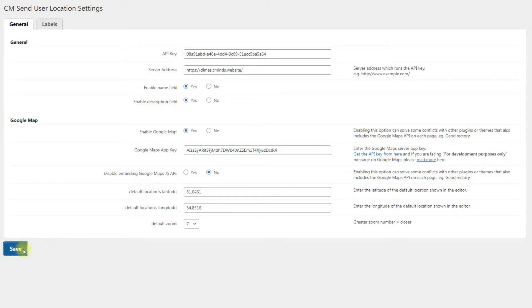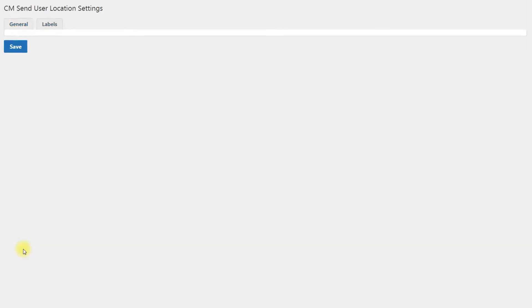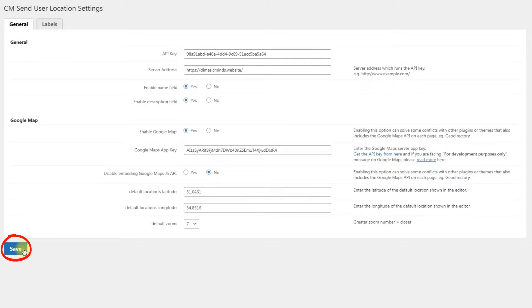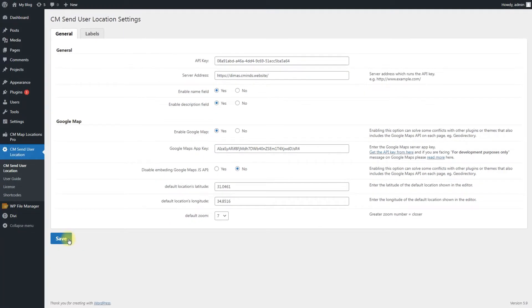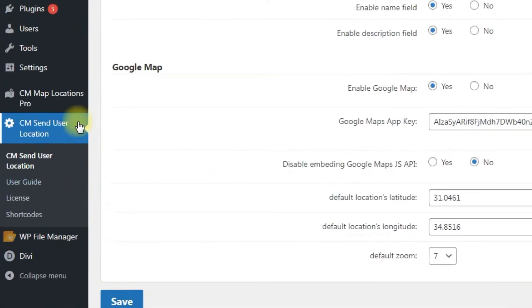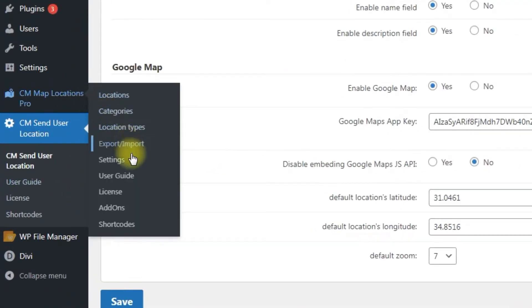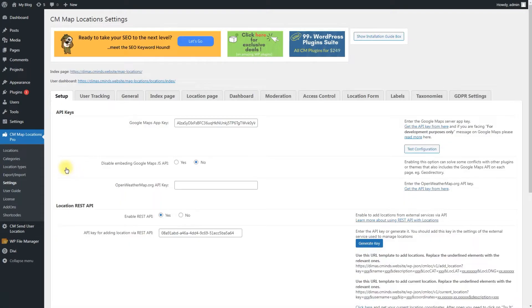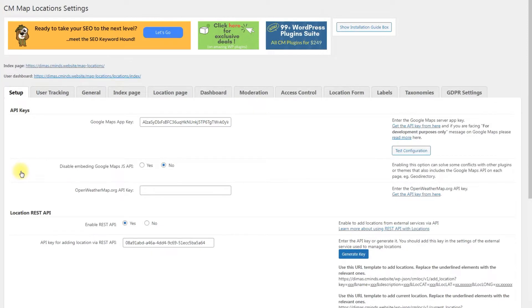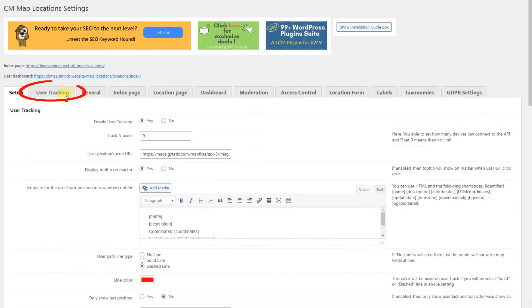When you finish configuring the add-on, don't forget to save the changes by clicking the button Save. Lots of options for sending track user location can be found in the base plugin. Navigate to CM Map Locations Pro Settings. All needed options are located in the tab User Tracking under the User Tracking section.